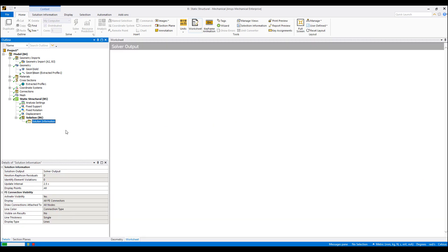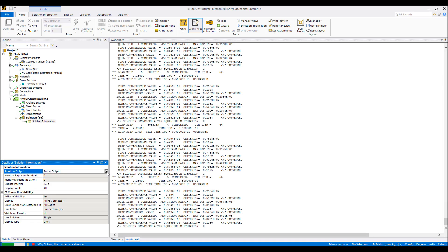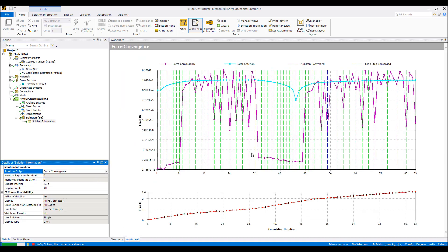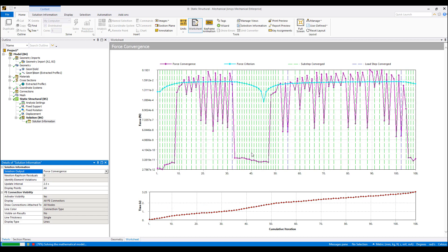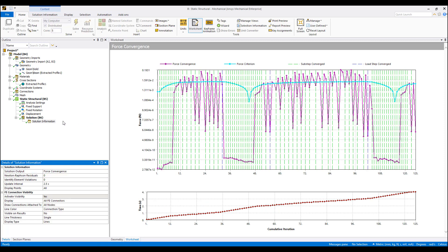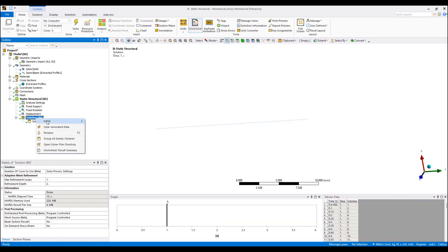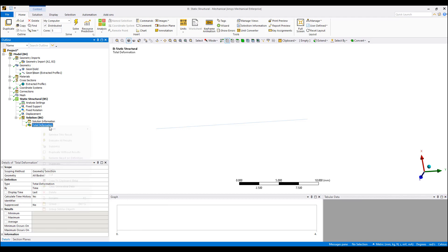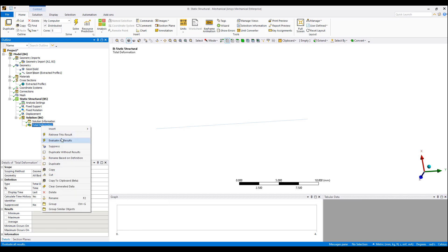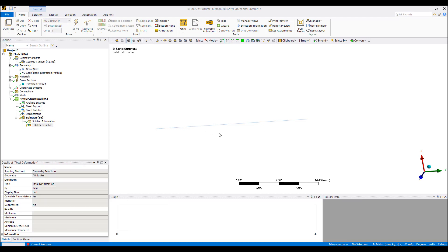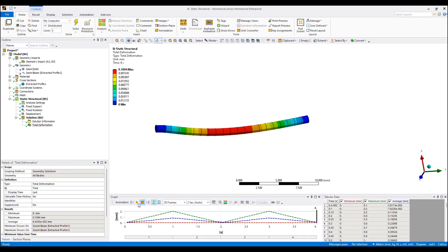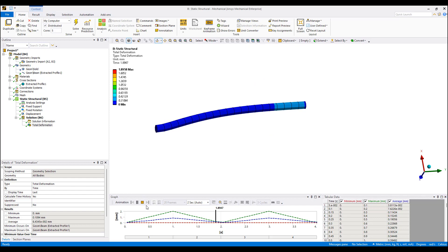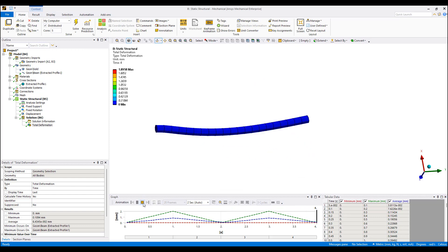If we look at the progress here, it's a beam model so it works very fast. And we have our deformation.